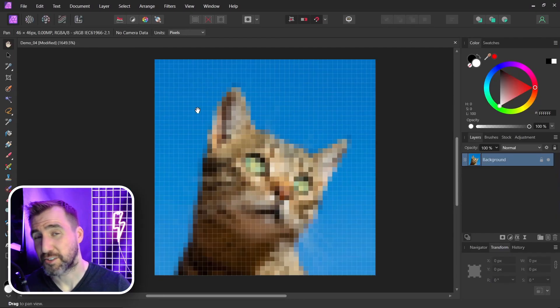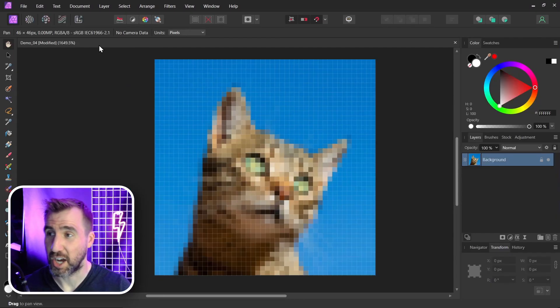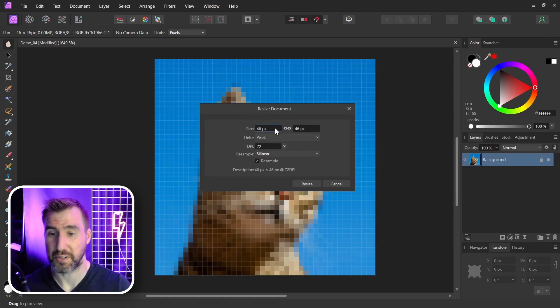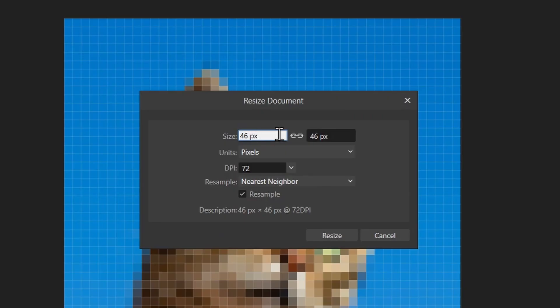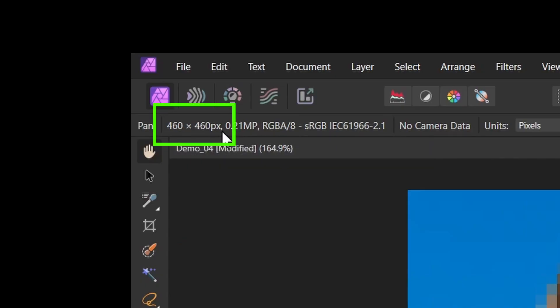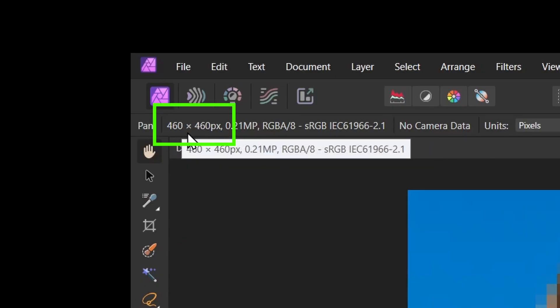Instead I'll choose resize document. So I'll go to document, resize document. So let's make it 10 times bigger now. And I'll just multiply by 10. A shortcut is you can just type star 10 and tab. That'll multiply both sides by 10. And then I'll click resize.